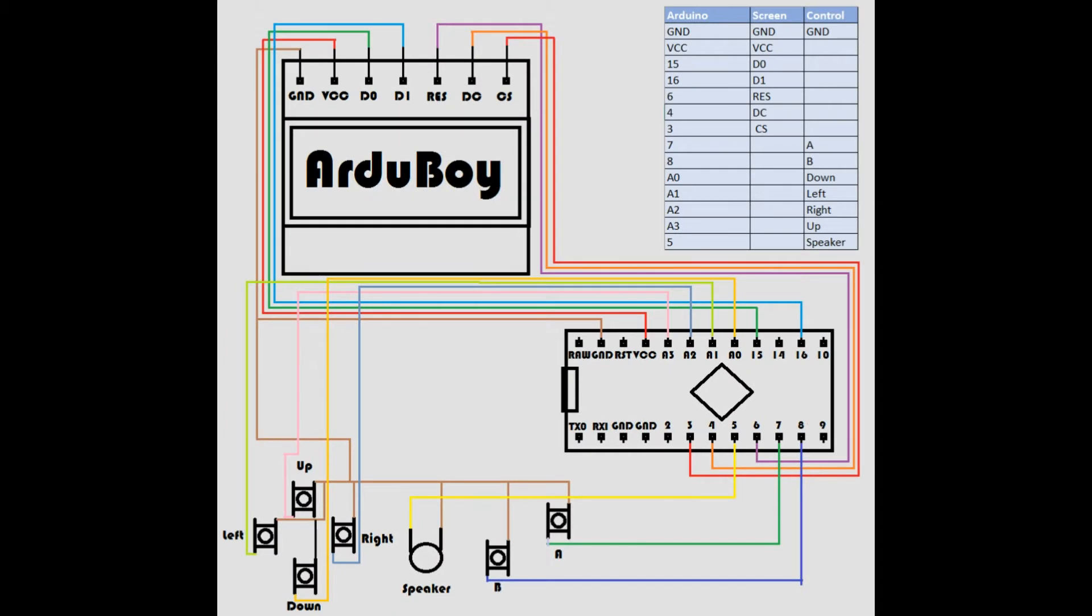And here we have a diagram of what this might all look like once it's hooked up. As you can see the ground wire is common to the screen, controls, and speakers. Other than that the pins here are a one-to-one relationship. In total you're going to have 21 connections to make, 7 for the screen, and 2 for the speakers as well as each of the buttons.